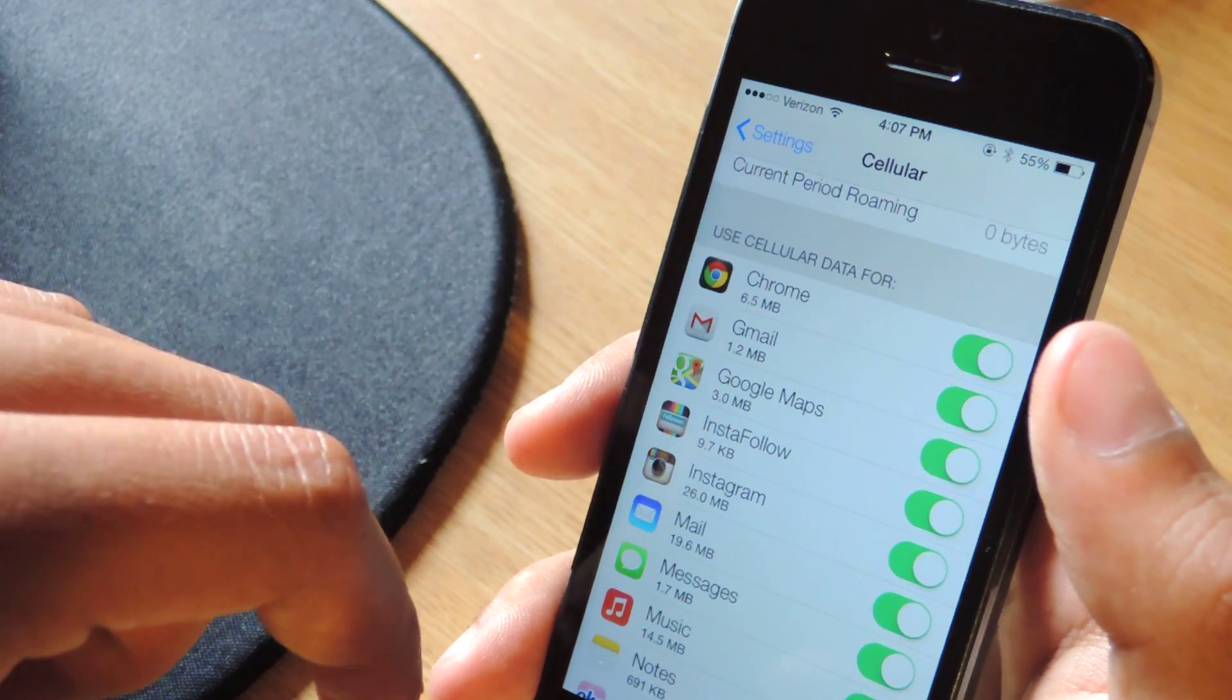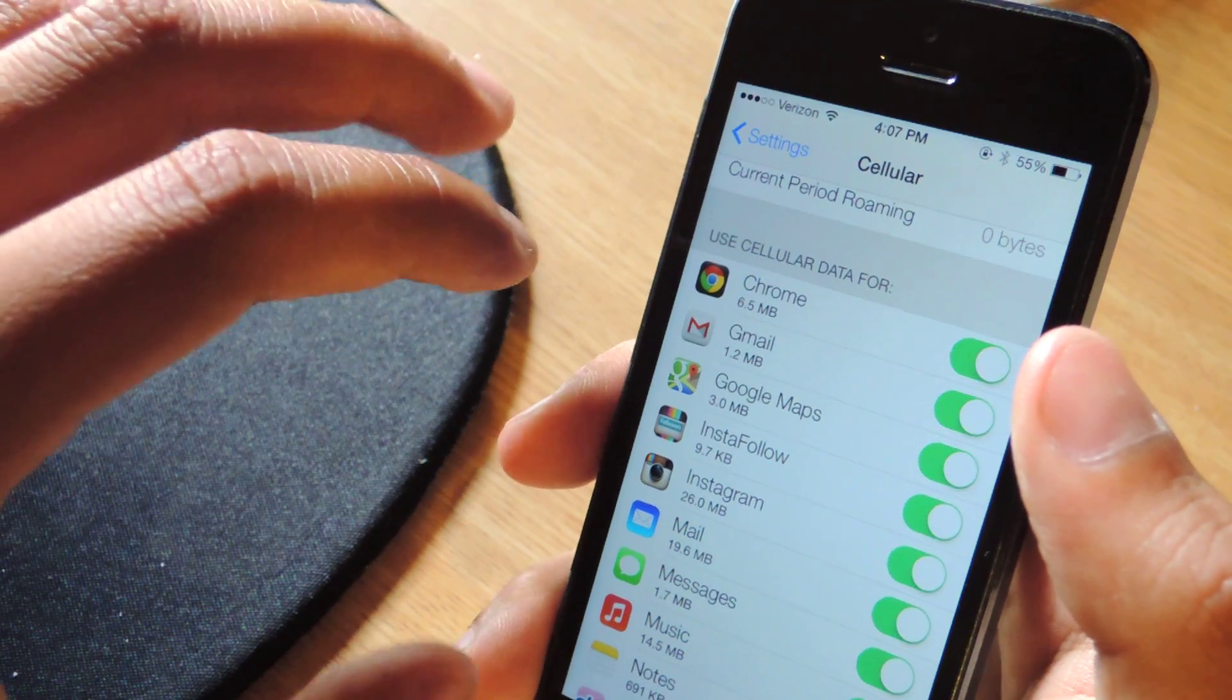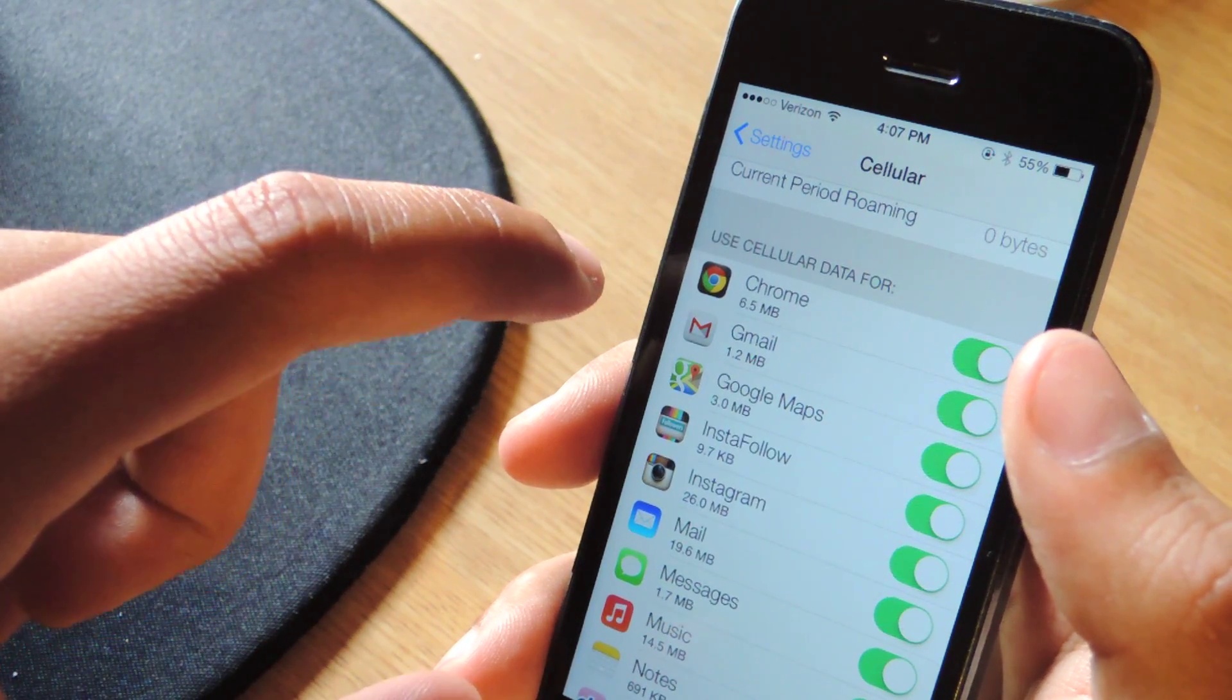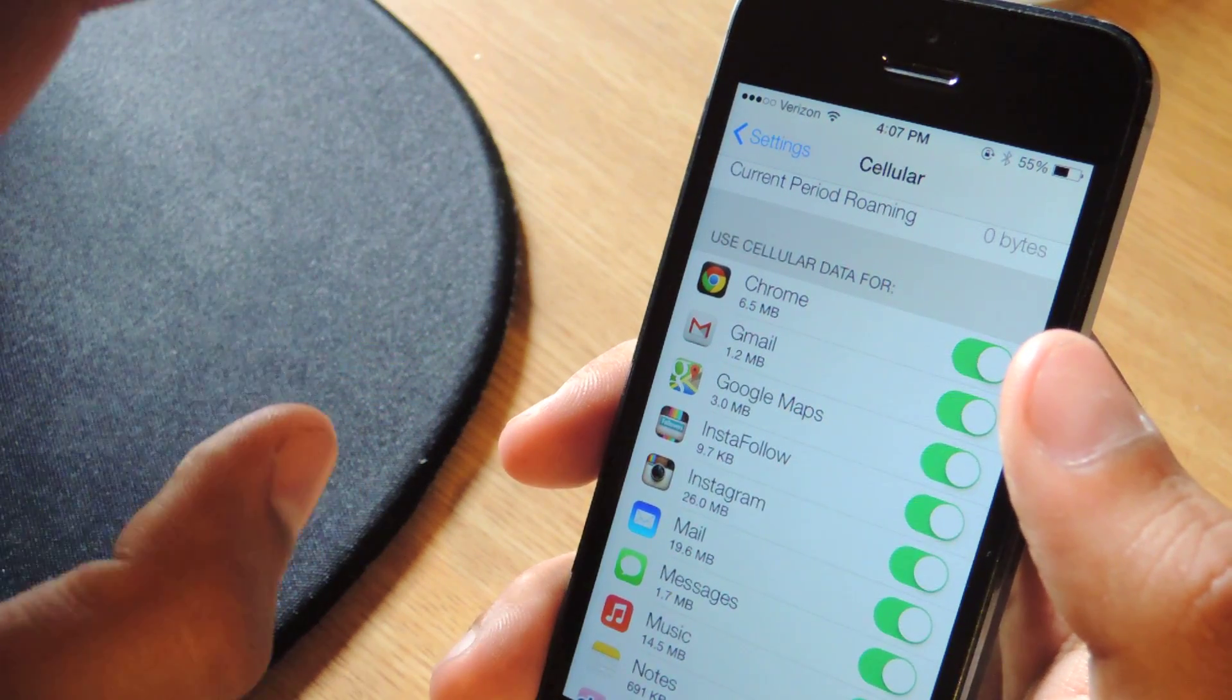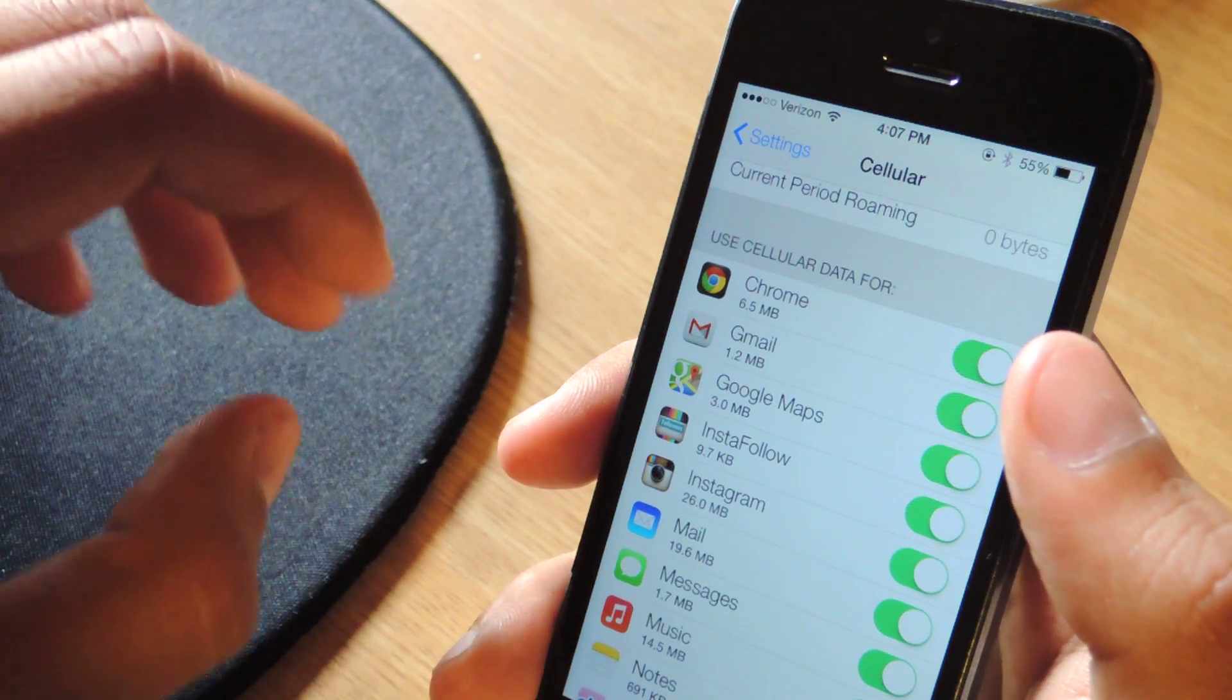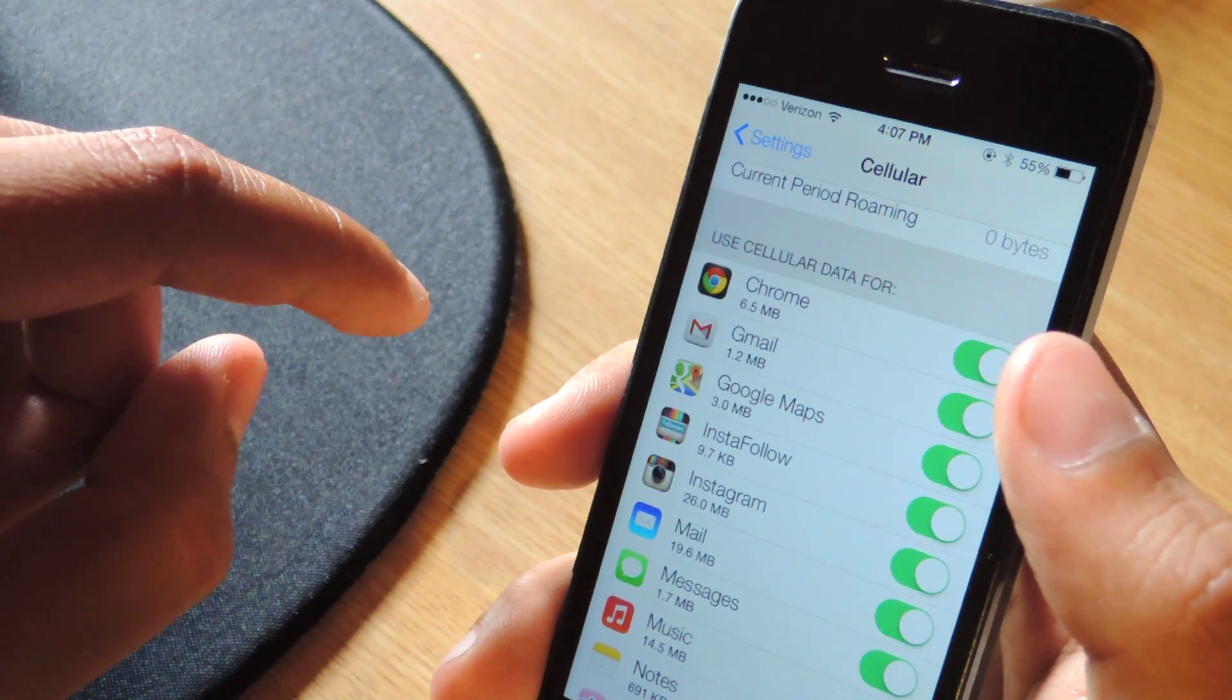will show you all of your applications, your stock ones, the ones that you've downloaded, and under there it'll show you a number and that's how much data that application has used since you installed iOS 7.